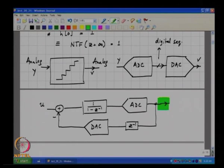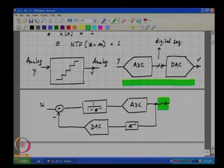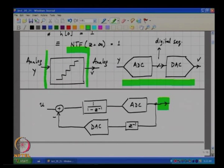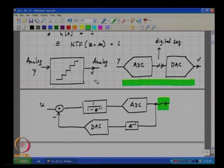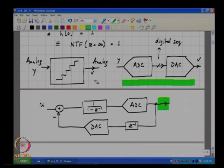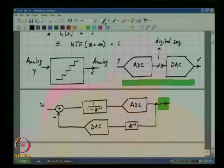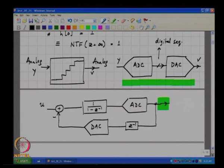At the system level, we know the quantizer is implemented as a cascade of an ADC and a DAC. For system-level understanding, we just assume there is a nonlinear block whose transfer curve is a step-like staircase waveform. Given that there are a finite number of levels in the ADC, the staircase cannot continue from minus infinity to plus infinity — it will saturate beyond a certain point on both sides depending on the number of quantizer levels.